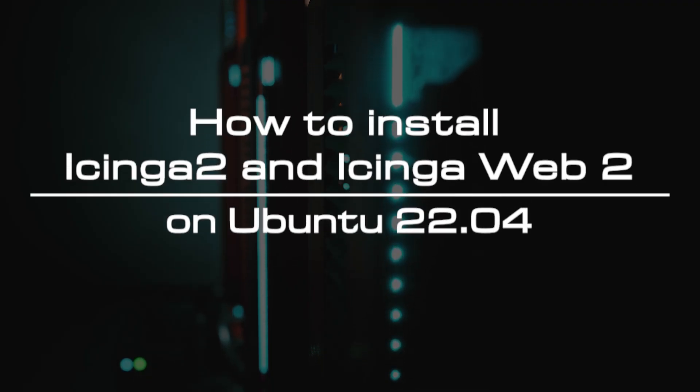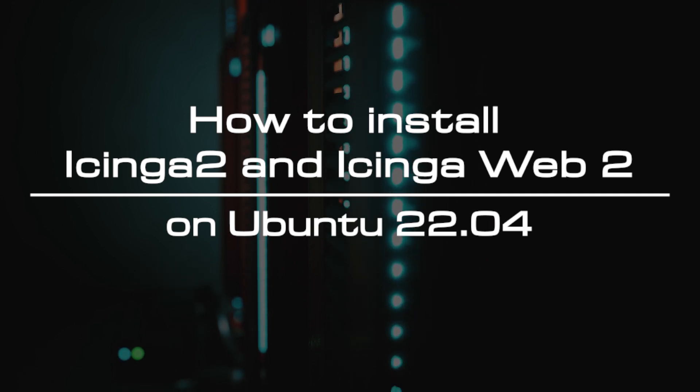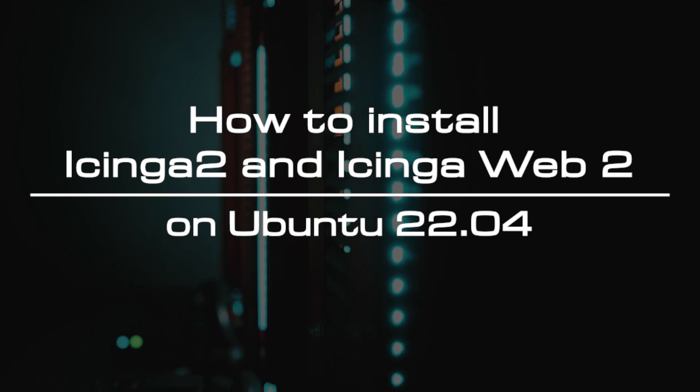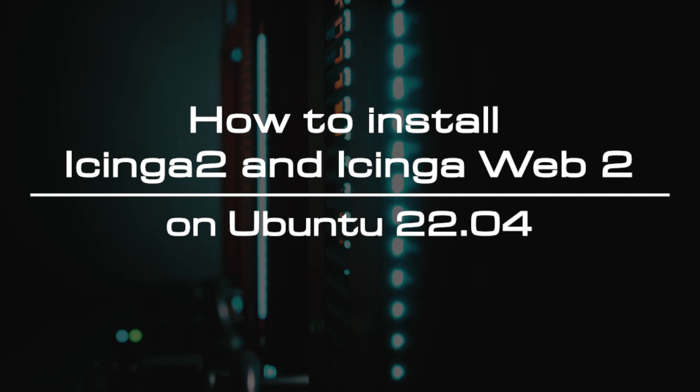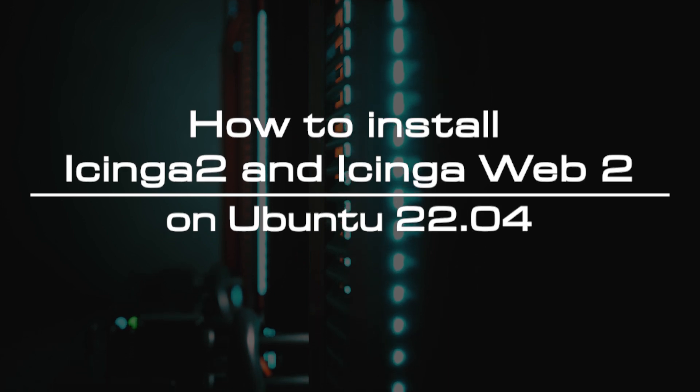Welcome to the video tutorial of GreenCloud VPS. Today, we will show you how to install Icinga 2 and Icinga Web 2 on Ubuntu 22.04.